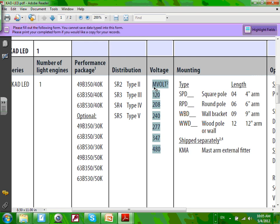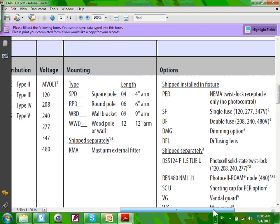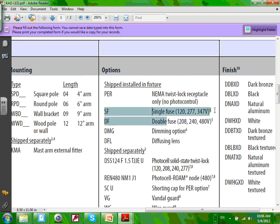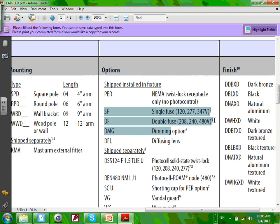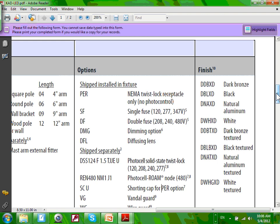It talks about the square pole and round pole and the arms that go with it. Here's the full fixture — it's a CAD LED performance package. You can have different distribution patterns. Single fuse or double fuse — if you're using 480, you can fuse the two hots; if you're using one hot, you use one fuse. They give you a fuse at the bottom of the fixture. And of course, they give you all the finish options for the equipment you're installing.